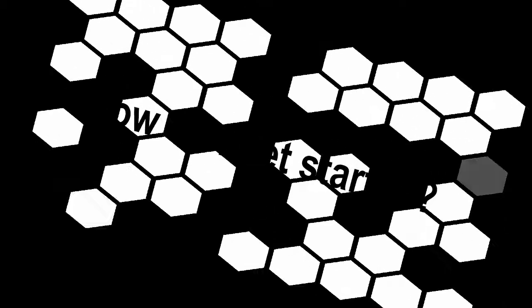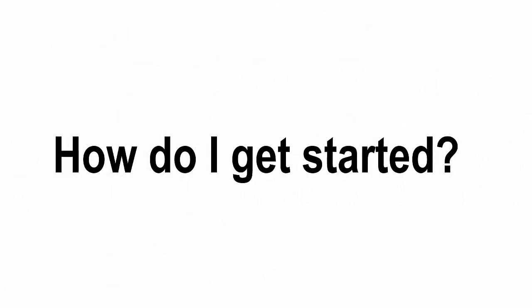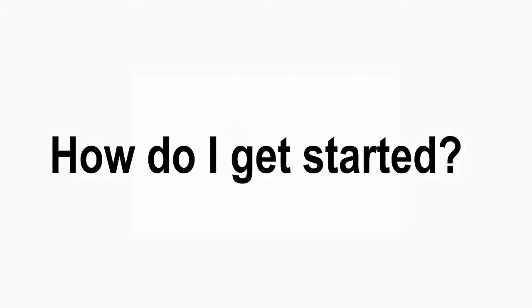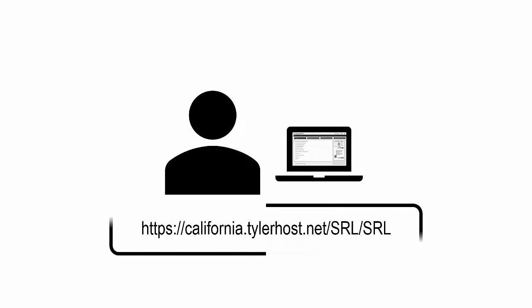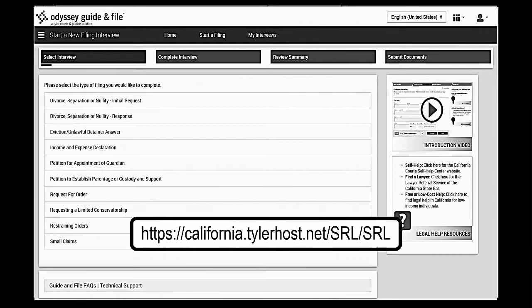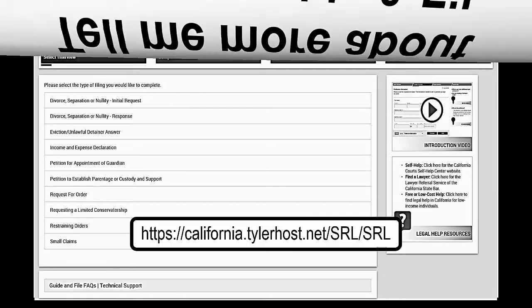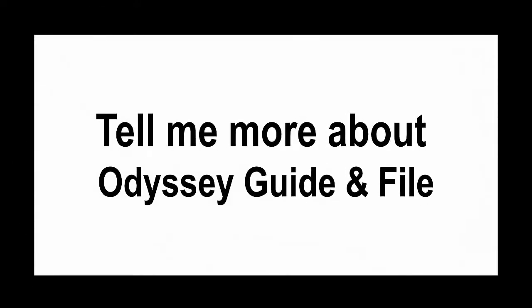How do I get started? As a self-represented litigant, you may try Odyssey Guide and File guided interviews or other resources to create your documents for filing. You will find a link to Odyssey Guide and File on the self-help website or enter the following link into your web browser.